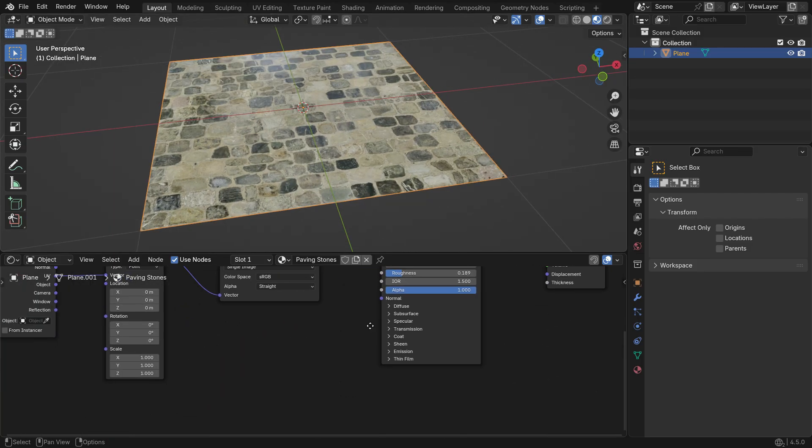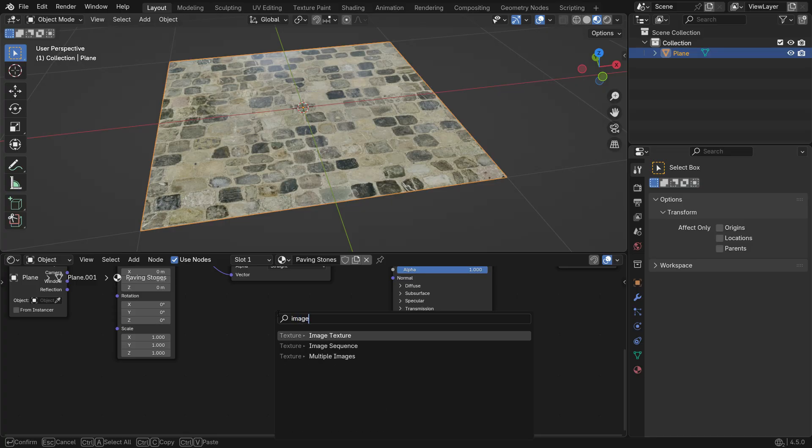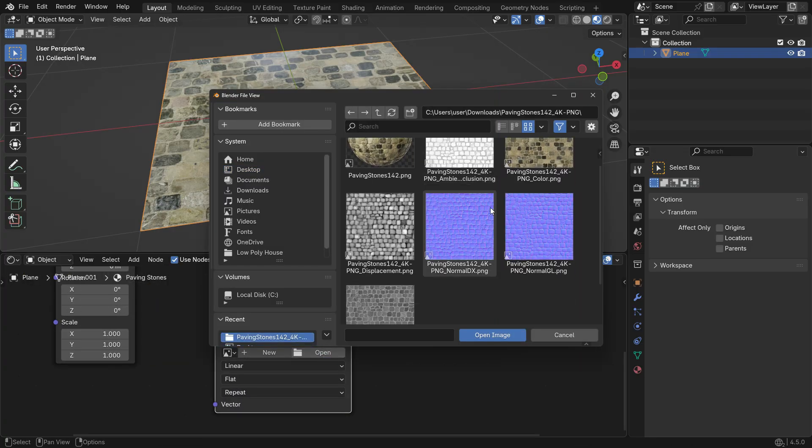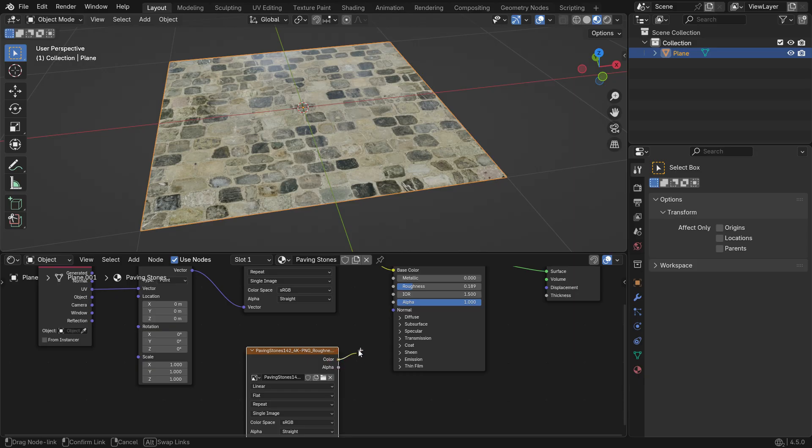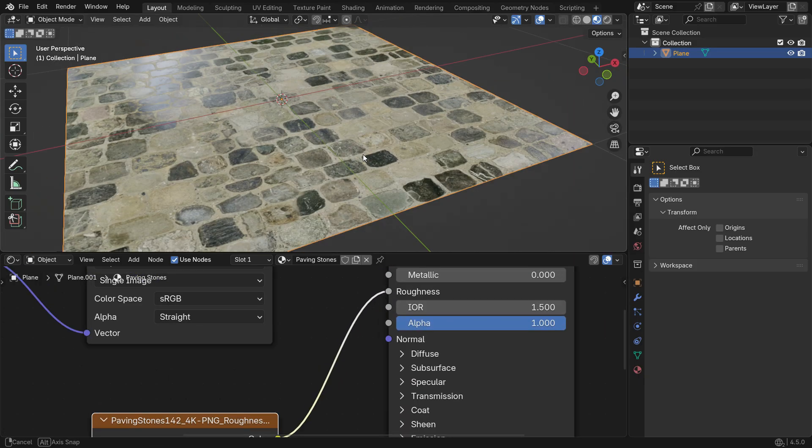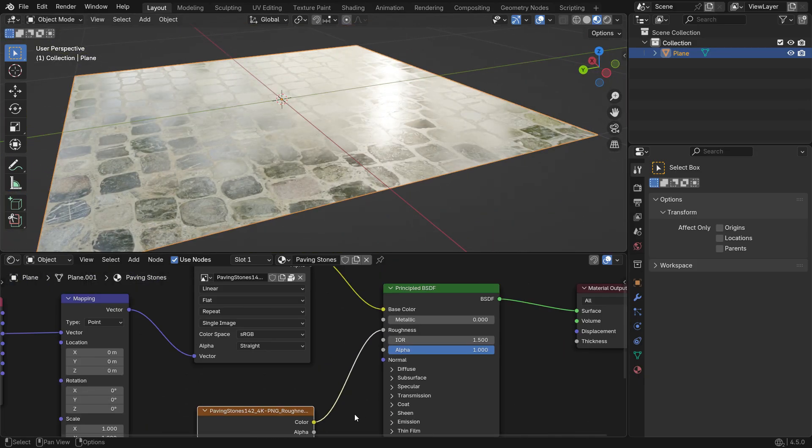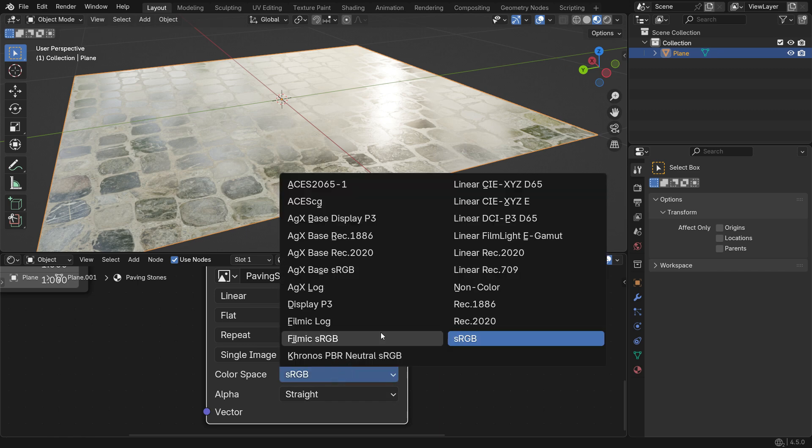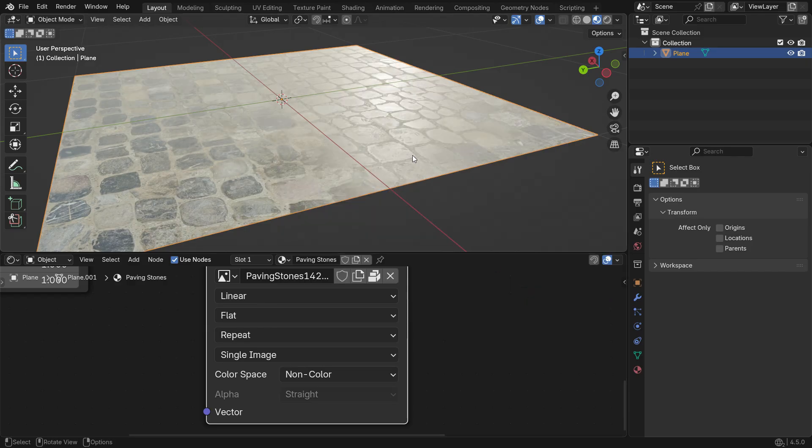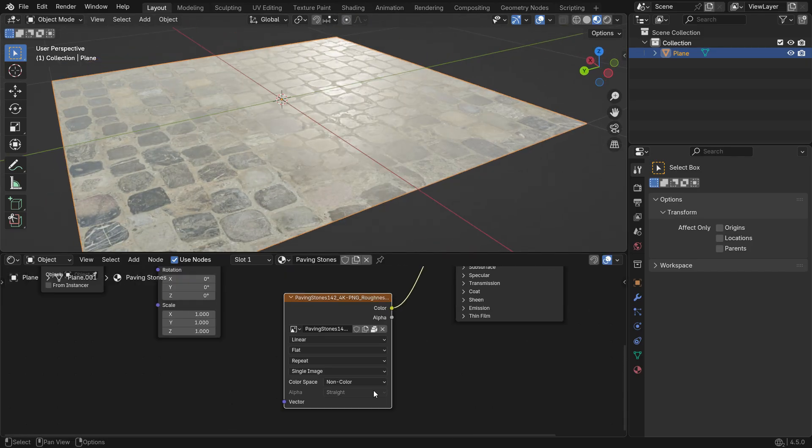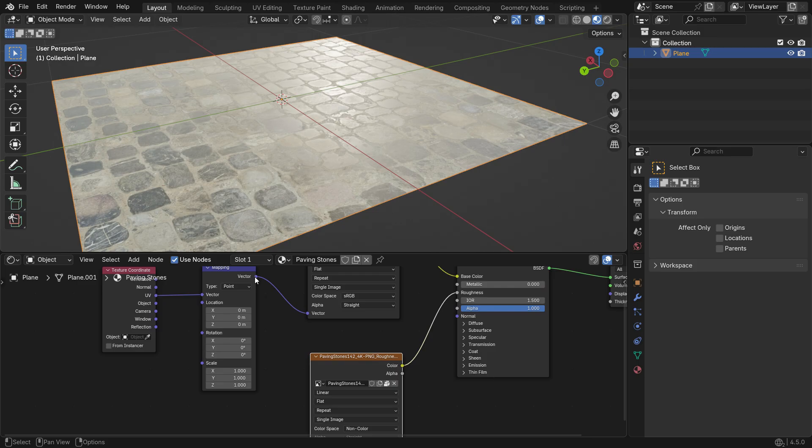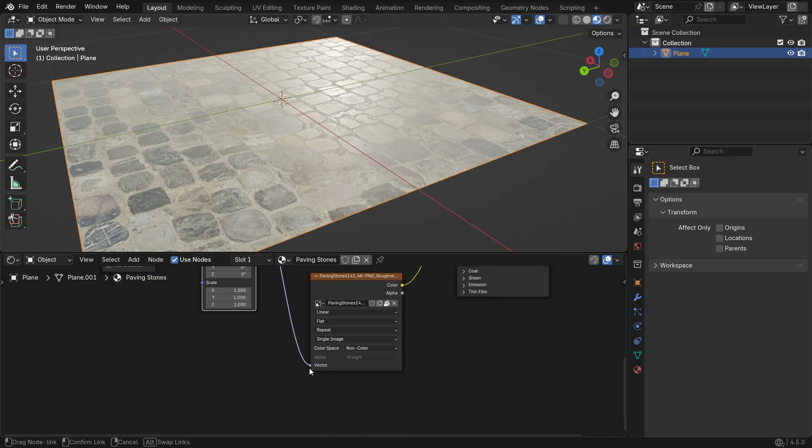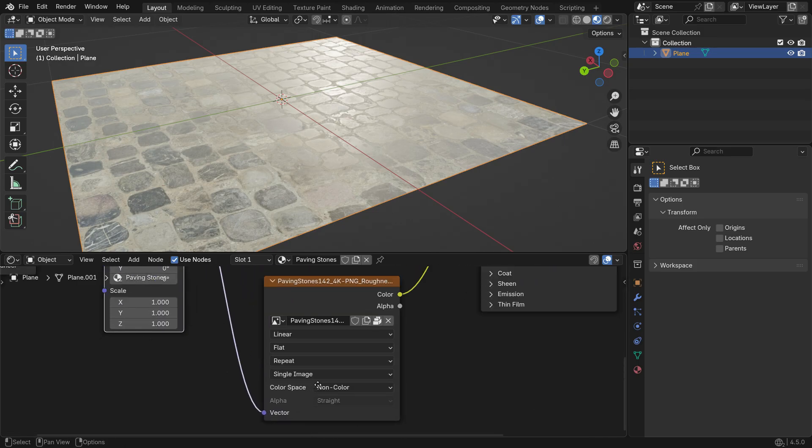To use it, just add an Image Texture node, open the Roughness map and connect it to the Roughness input of the Principled shader. When adding the image texture for the Roughness map, make sure to set the Color space to Non-Color. This is because the map carries data, not actual colors, and using Non-Color ensures Blender reads the values correctly. Also, don't forget to connect the vector input of the Roughness map to the Mapping node output. This ensures all your textures are aligned and mapped correctly on the model.